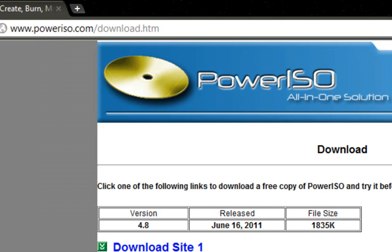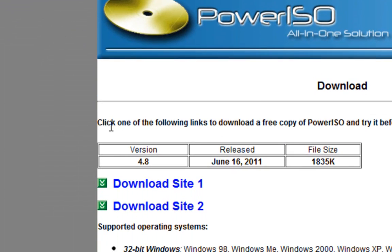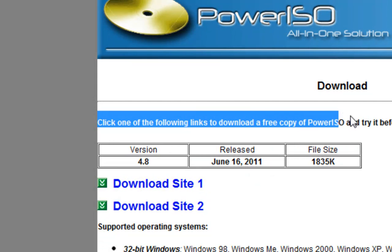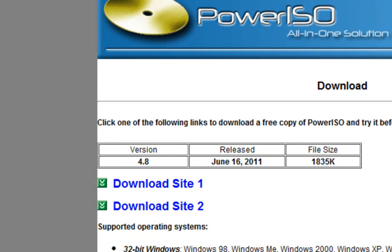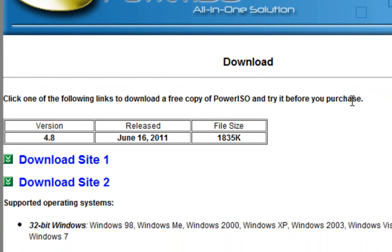You can get a free copy before purchasing, but I think there are some restrictions. There are certain methods to... let's not go into that. Basically, you can click on any of these downloads - Download Site 1 or Download Site 2 - and it will download to your computer.